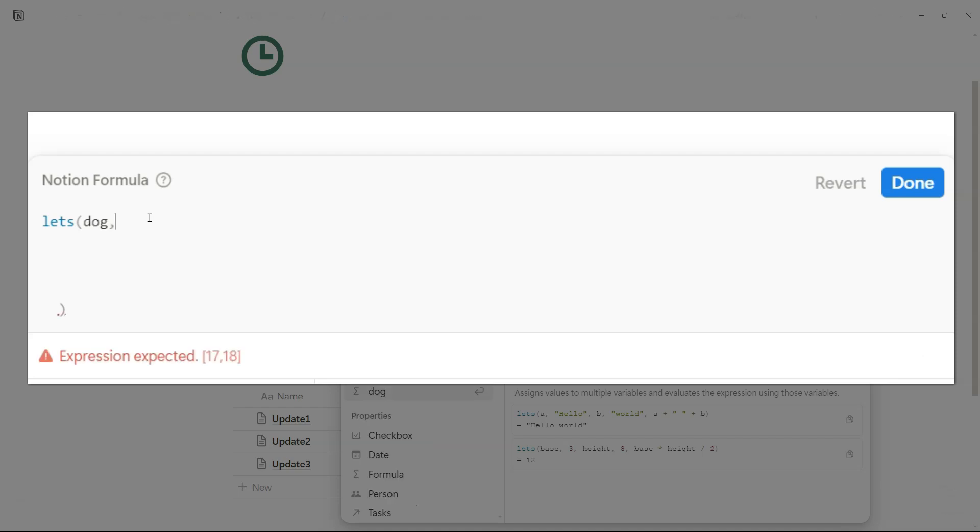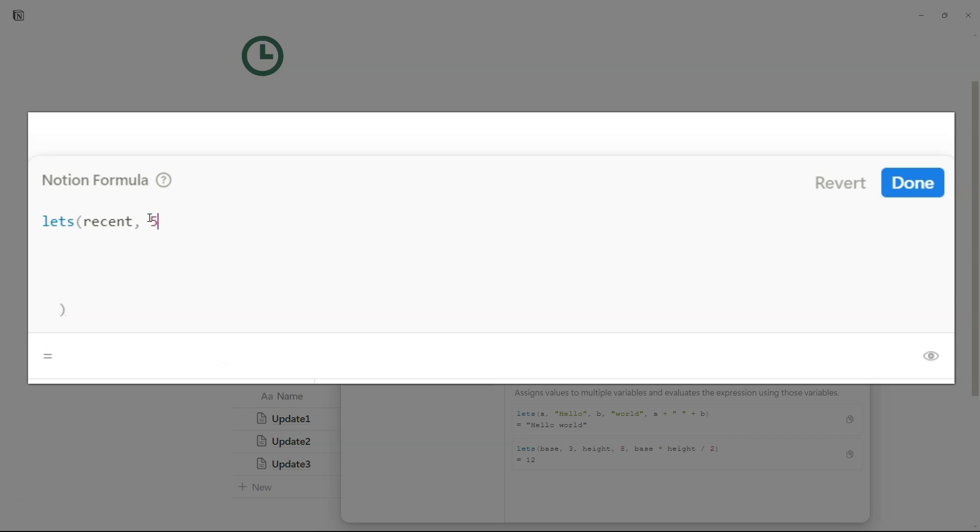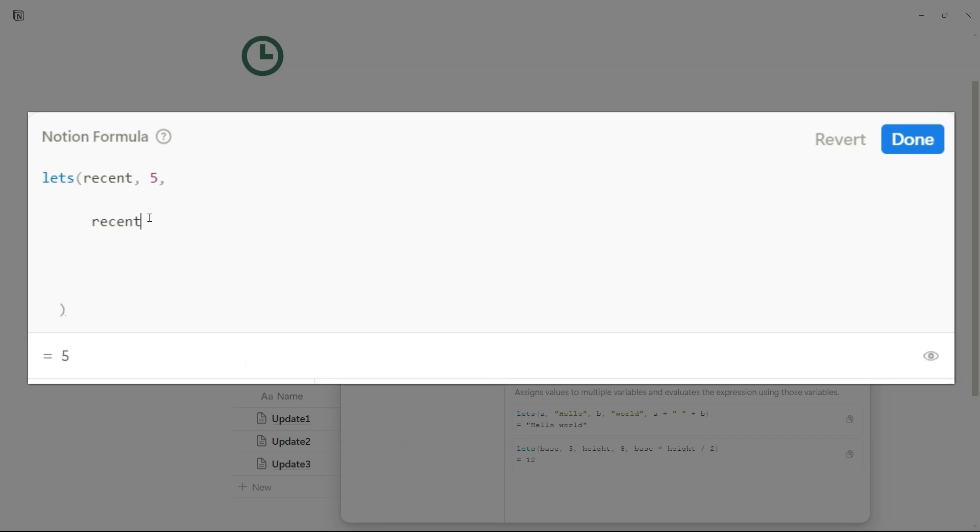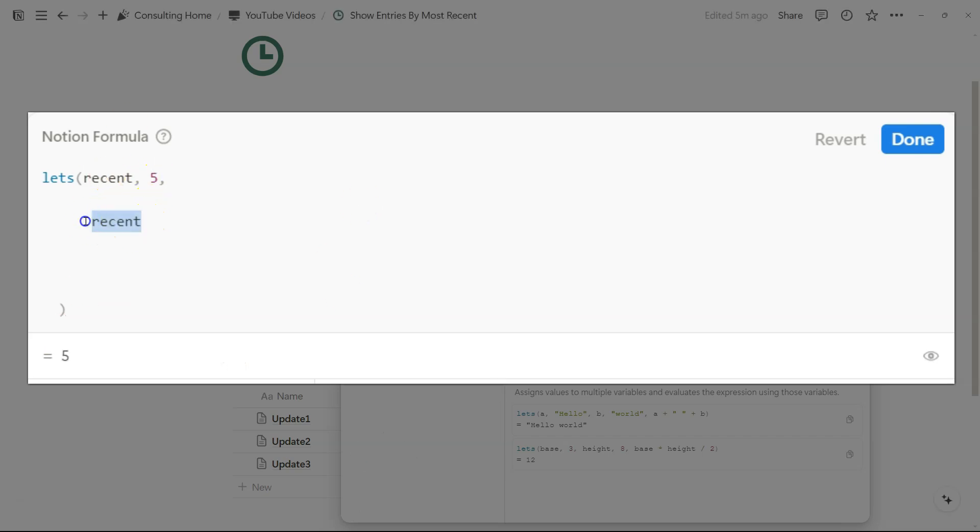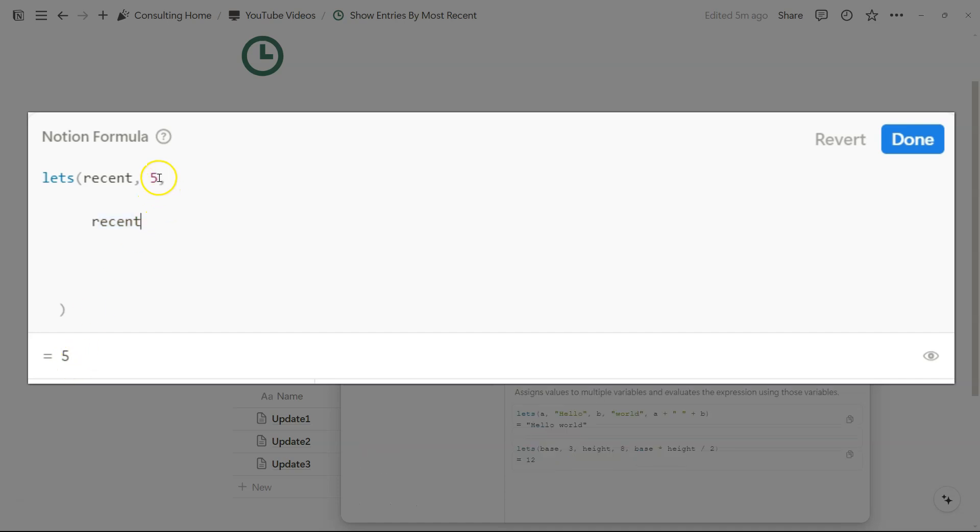In our case, we'll title the variable recent, and then a let's formula works where you define the variable name and then you can define the actual variable, close it out with a comma, and then after that comma, you can specify an output. In our case, I defined recent as five and I output a recent, which is five. So just a quick example there to get started.